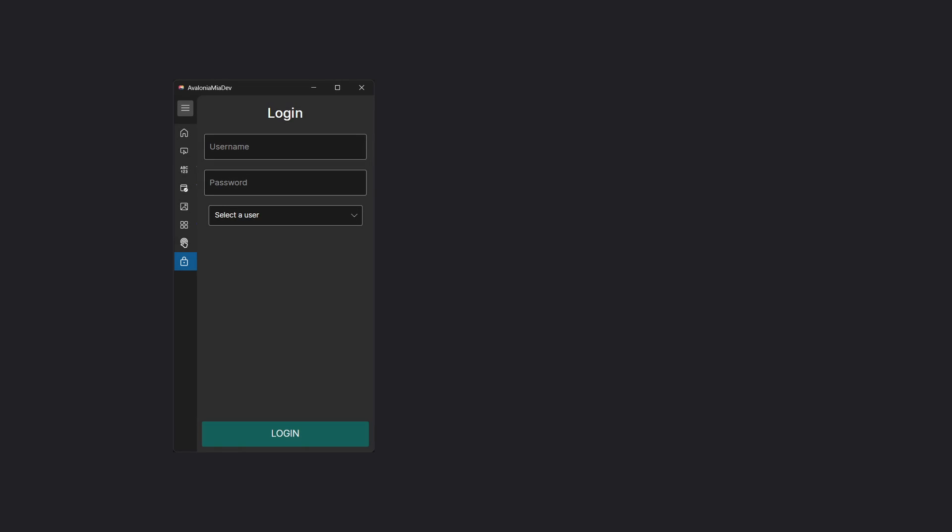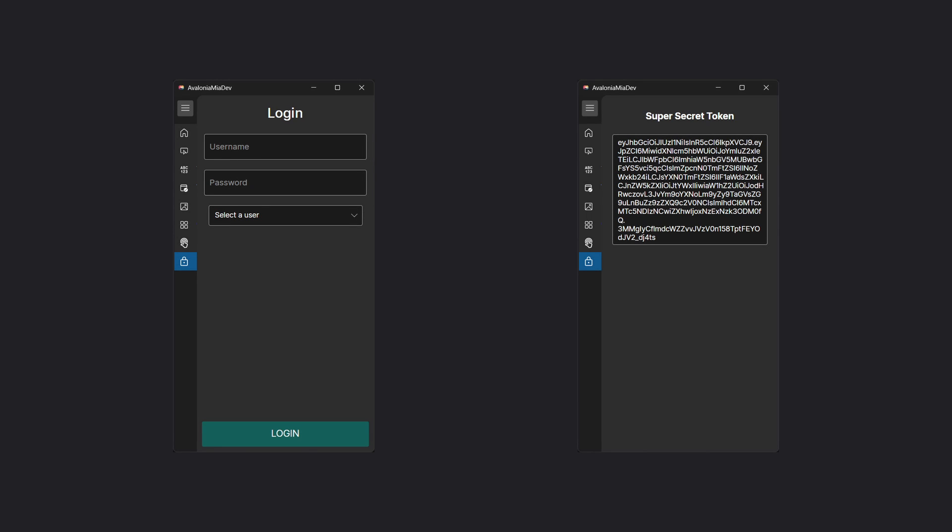The login system will be made of two screens fundamentally — one with the typical username and password fields plus a login button, and a super secret page that will be accessible only by filling in the correct username and password. In case the authentication fails, we'll display an error message.